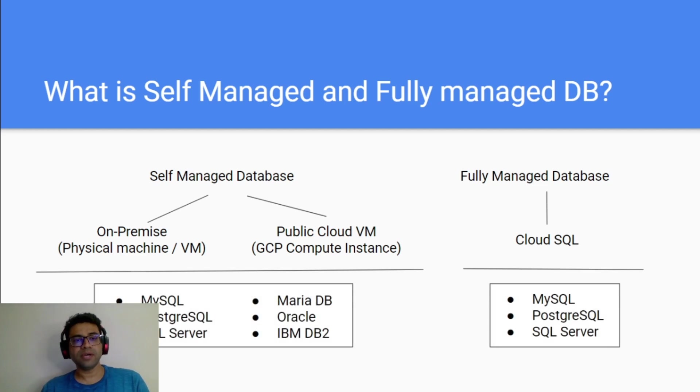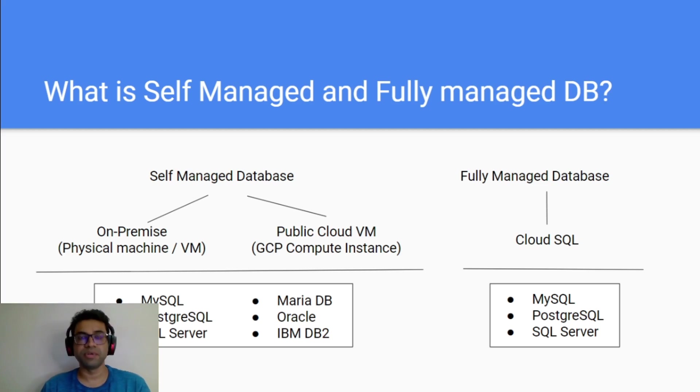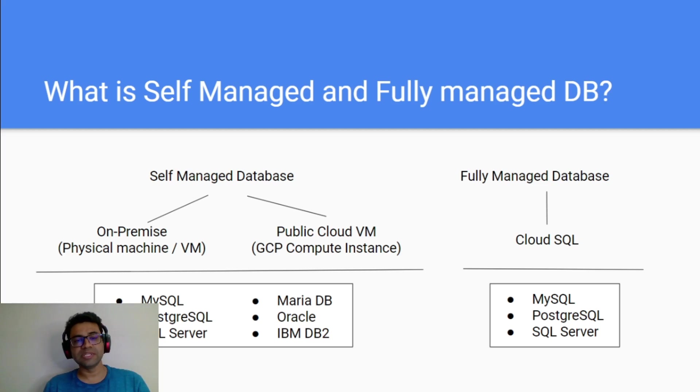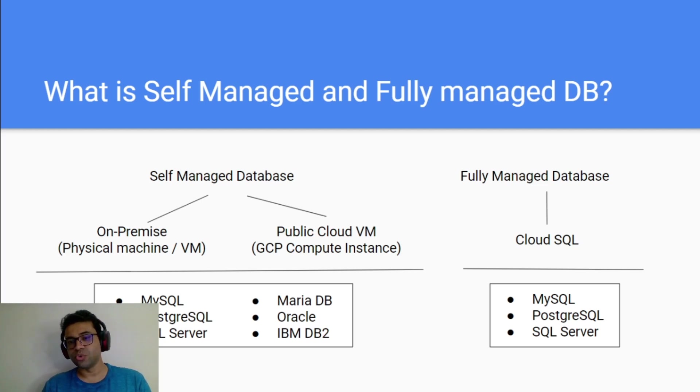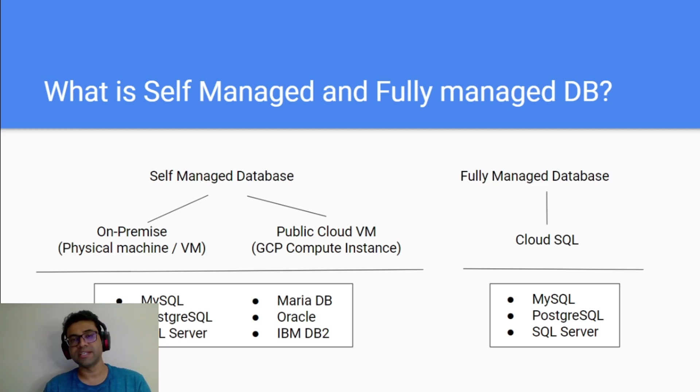When you have a self-managed database, you have the choice of installing any of your preferred databases. MySQL, PostgreSQL, SQL Server, MariaDB, Oracle or IBM DB2. But Cloud SQL supports only these three databases as of now which is MySQL, PostgreSQL and SQL Server.